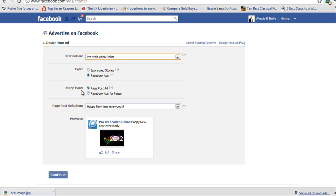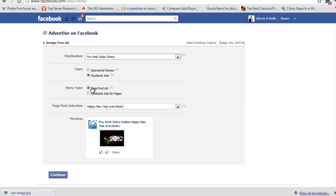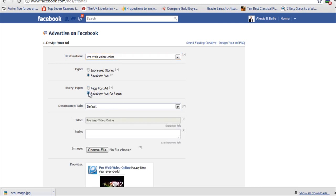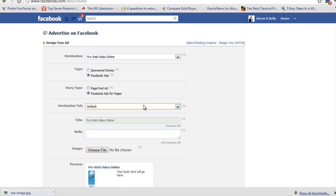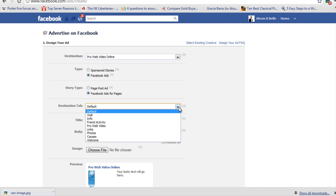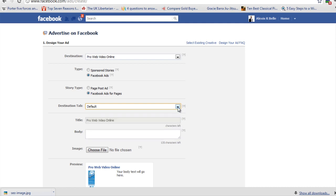Then it's going to ask you about the story type: what do you want to promote? This is a post that's on this particular Facebook page. If I want to promote that post, I will leave it on this one. If not, I'll click Facebook ads for pages. It will ask me to look for a particular tab or your default. I run the campaigns on the default, so when someone comes to the Facebook page, they're going to land already on that page with the promotion. That is really important to have as a default.